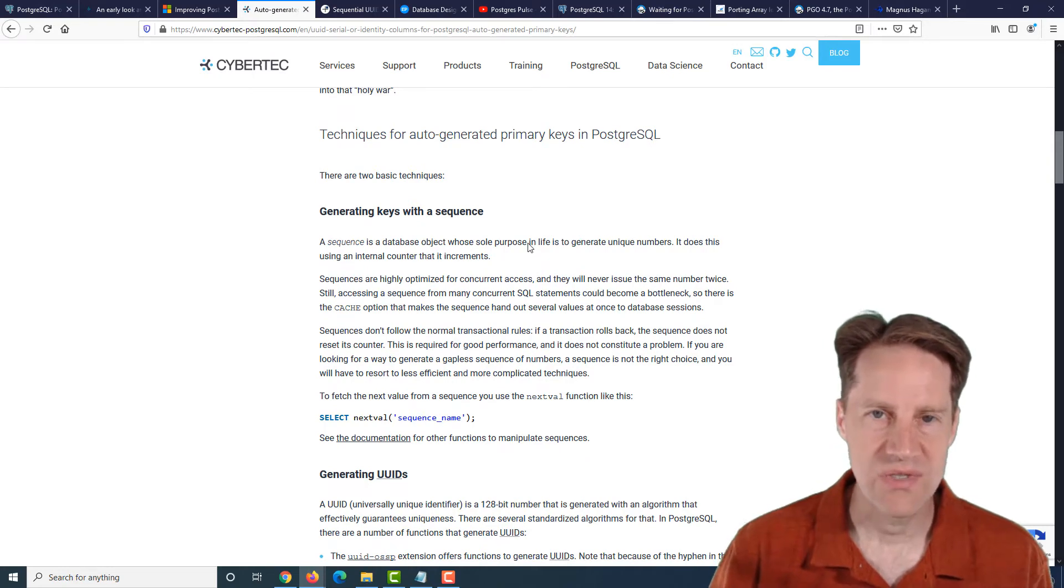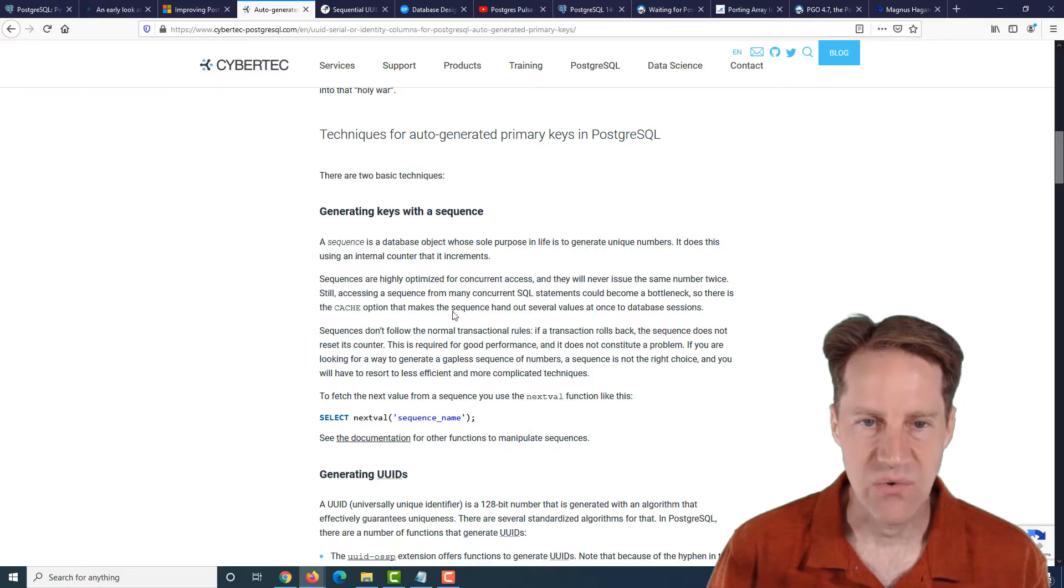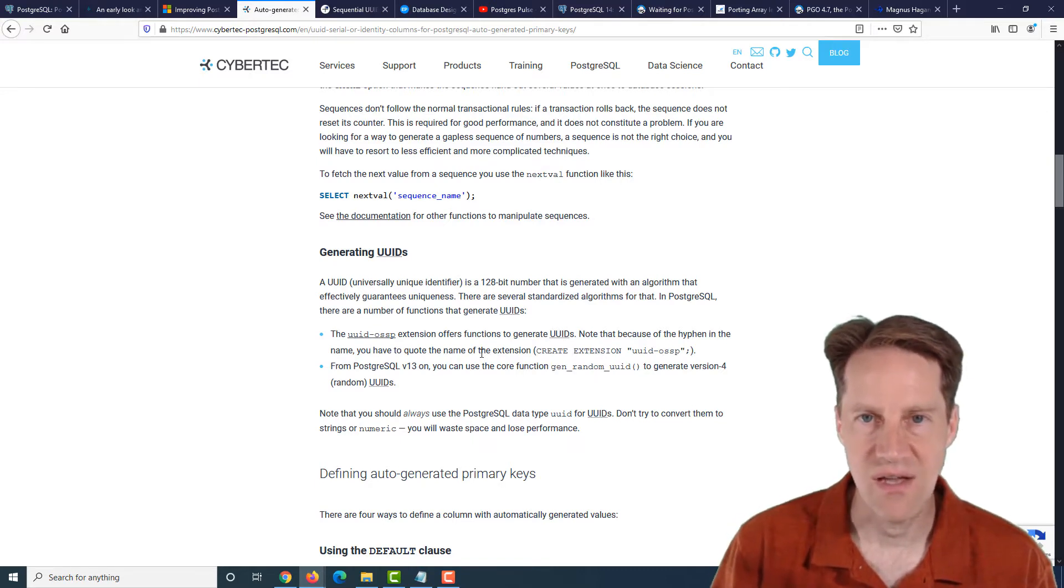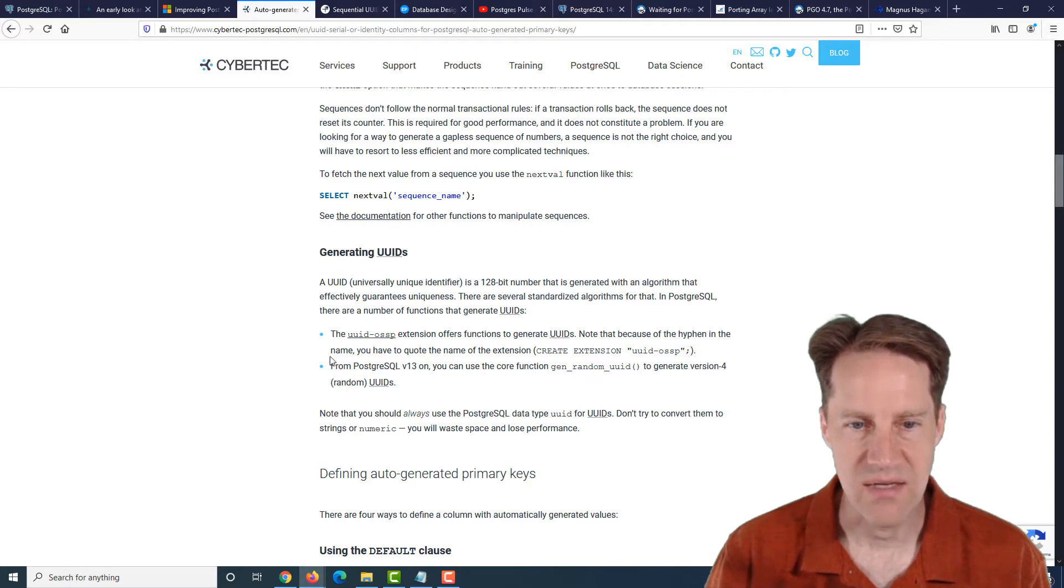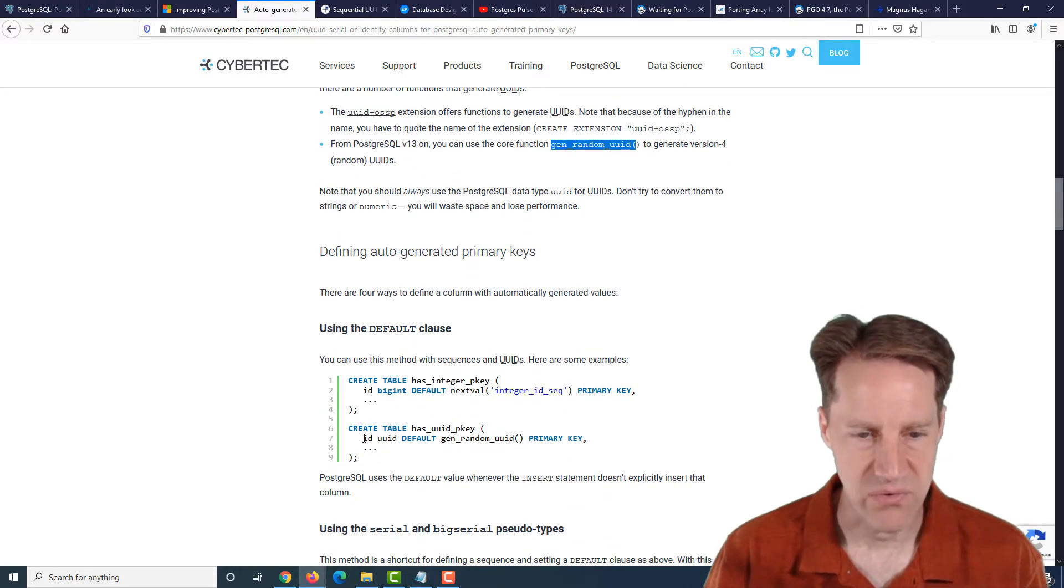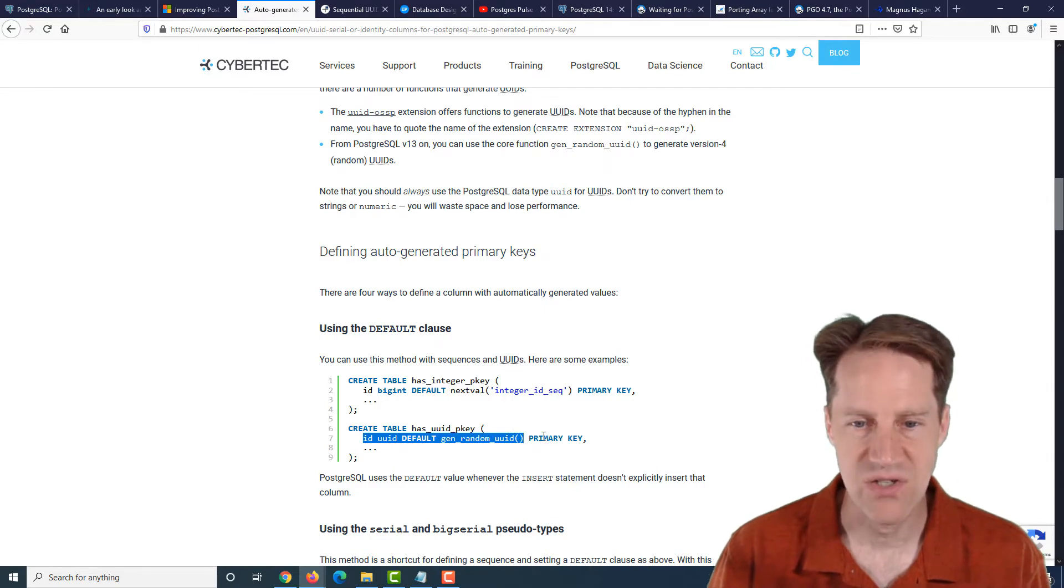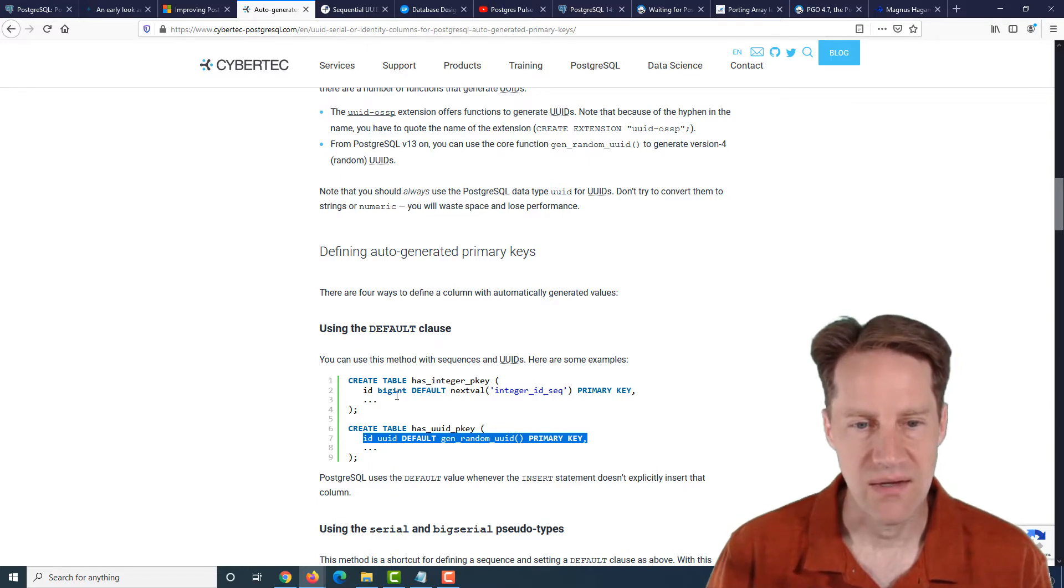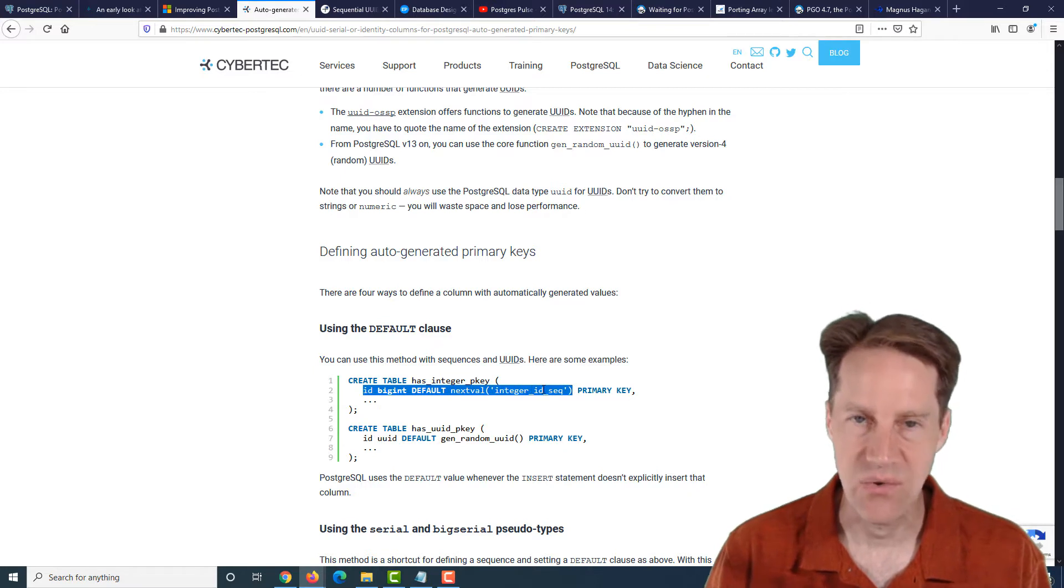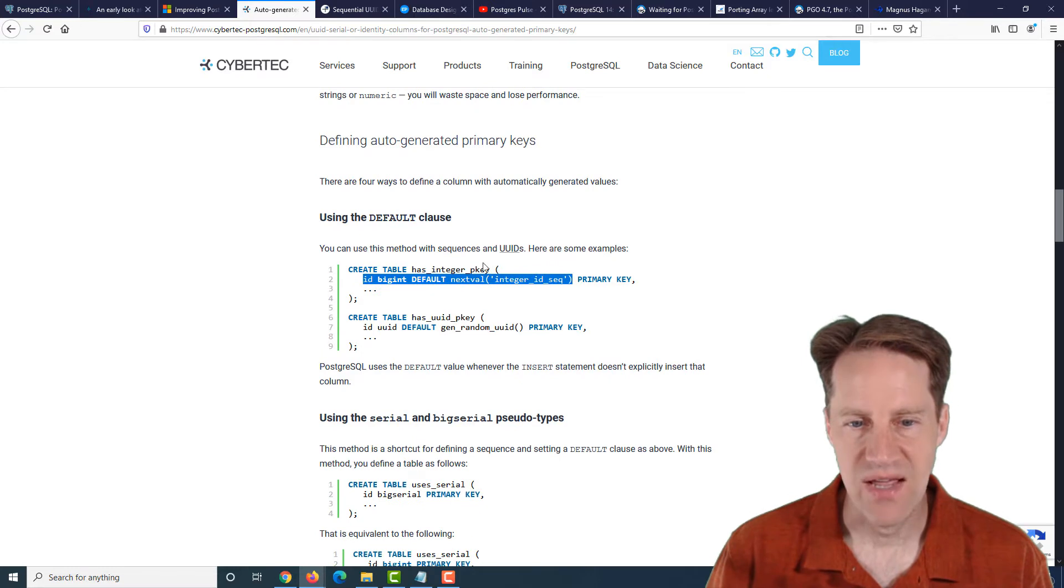So for generating the sequence of numbers, the best thing to use is a sequence in Postgres. It's a separate data object that generates a new sequence number each time. The other alternative is using UUIDs. And in Postgres 13 and higher, you can use the GenRandomUUID function when you're creating the column for your primary key. So for example, with a UUID, you can set the default to be this function and classify it as the primary key. Otherwise, if you want to use a sequence, you can create an int or a big int, default it to the next value in the sequence, another function that uses sequences, and designate it as the primary key. But you're going to have to have this sequence in place.